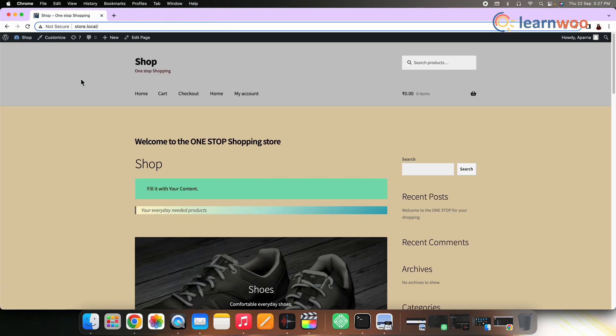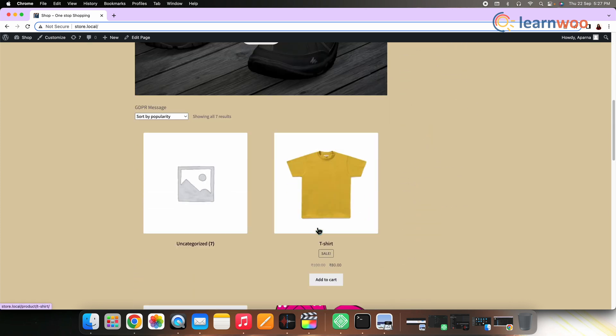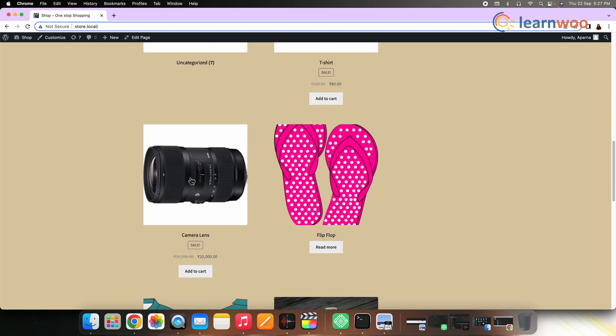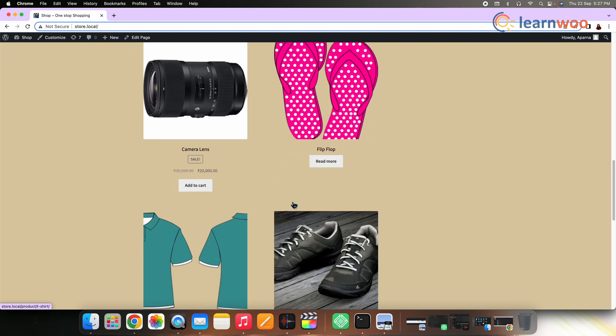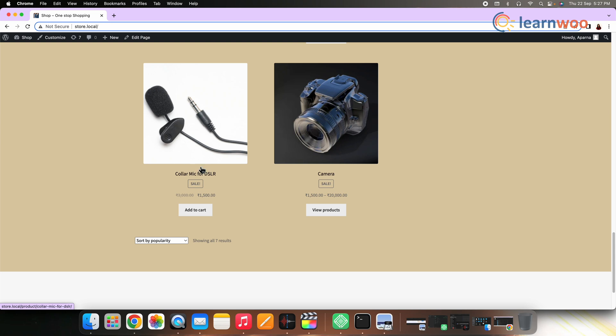Now let's see how your shop page is displayed to the customers. Here you can see there are categories and products both, since we chose Show Products and Categories. You can also see that there are 2 products displayed in every row and 4 rows displayed on the page. This is how you can display categories on your WooCommerce shop pages. If you like this video, give a big thumbs up and subscribe to our channel for more videos like this. Thank you so much for watching, I'll be signing off and we'll see you in the next video.